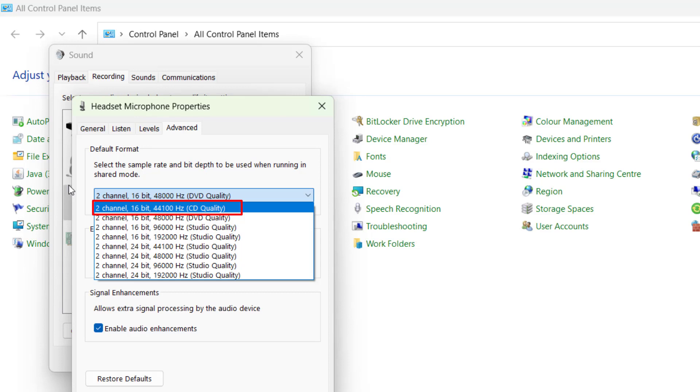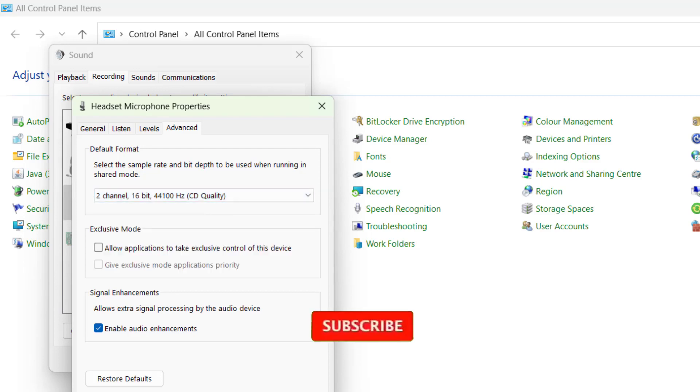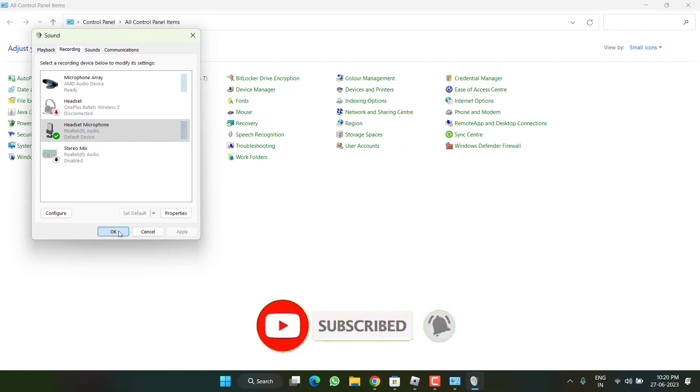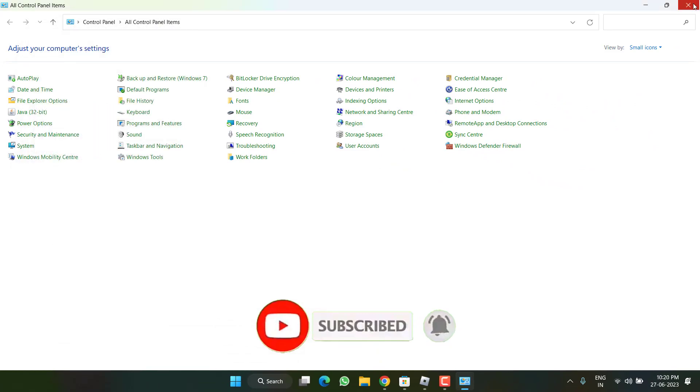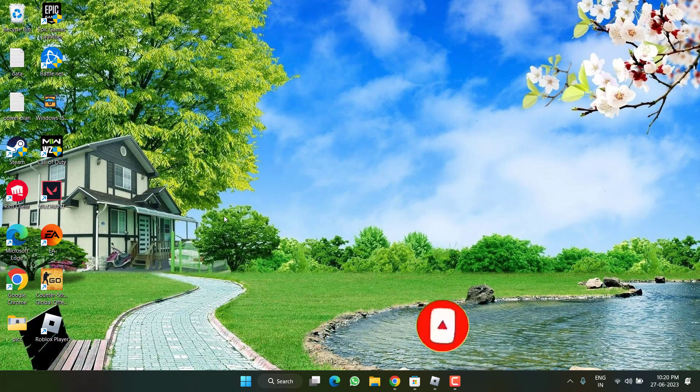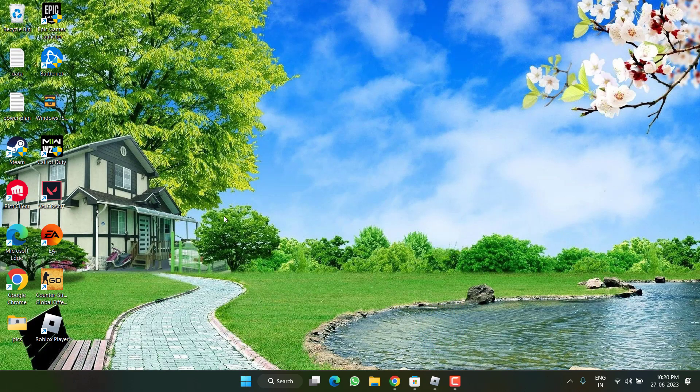Once it is done hit Apply and OK button. Now hit the OK button. Now go ahead and launch the Roblox to fix out the issue of Roblox voice chat not working.